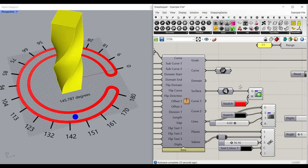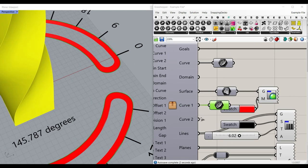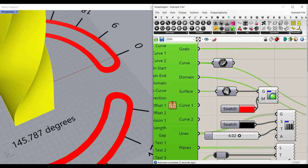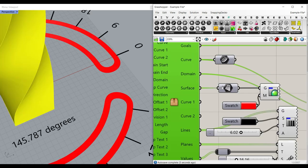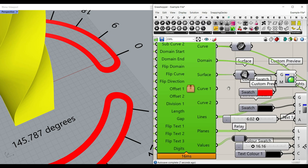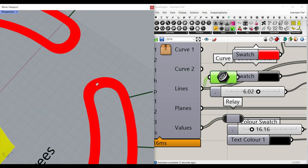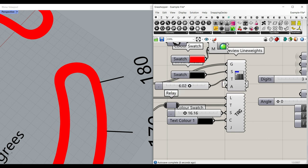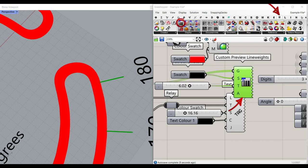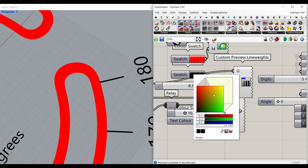We can also have curve one, which is going to be this curve, and curve two, which is inside that. Remember that you have to install the Puffer Fish plugin. The lines are obviously going to be these lines if you want to use them in your project. I have used the Human plugin to give it a line preview line weight. You can find it here — Human plugin, display custom preview line weight. You can also give it thickness and a color.